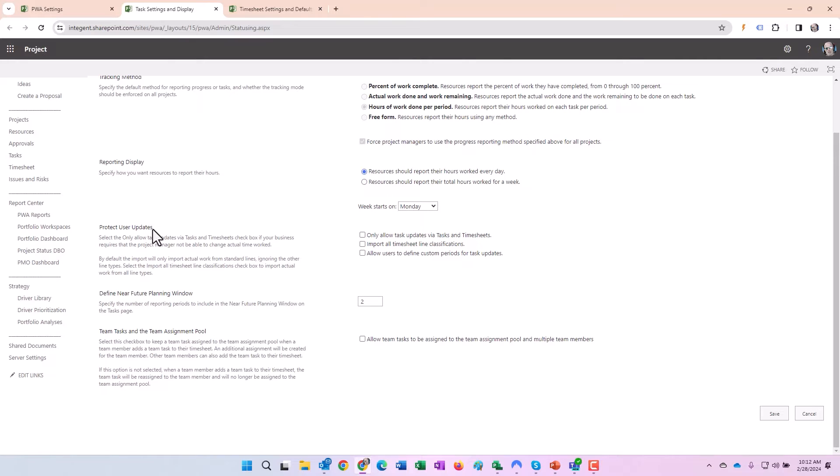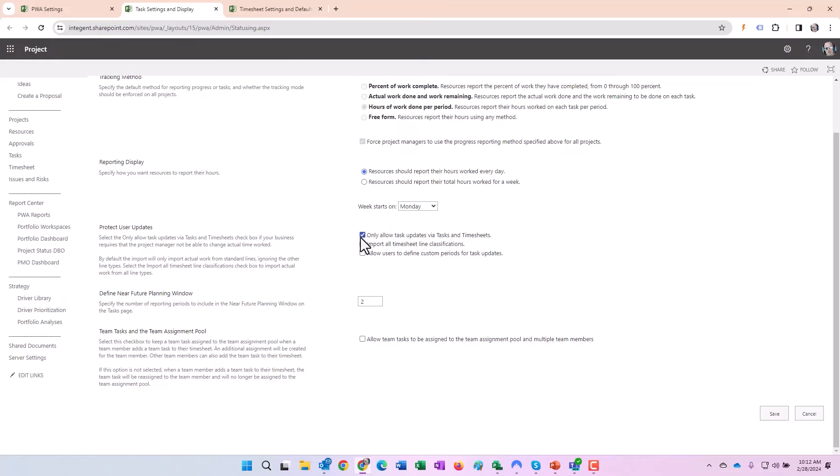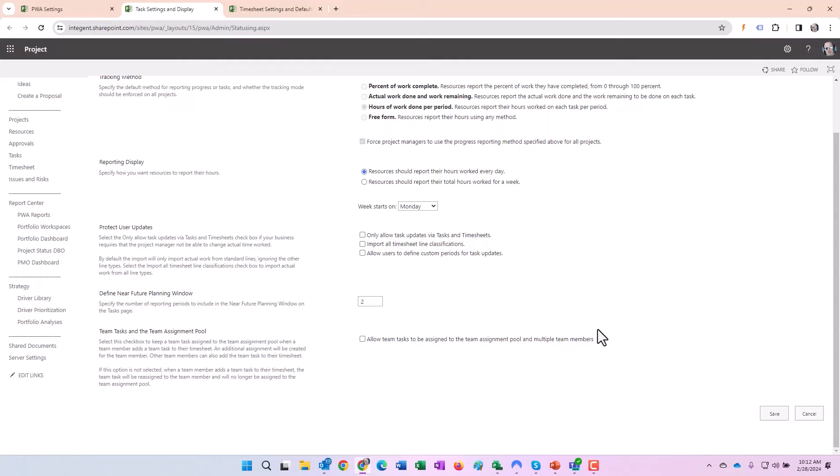One more setting that we also sometimes recommend using depending on the way people update their projects is only allow task updates via tasks and timesheets. The reason being is because sometimes when you're updating your project schedule, certain people may inadvertently update the actual work without knowing it or realizing it. When you have this checked, you will not be able to update the actual work; you actually won't be able to save your project in Microsoft Project Professional.